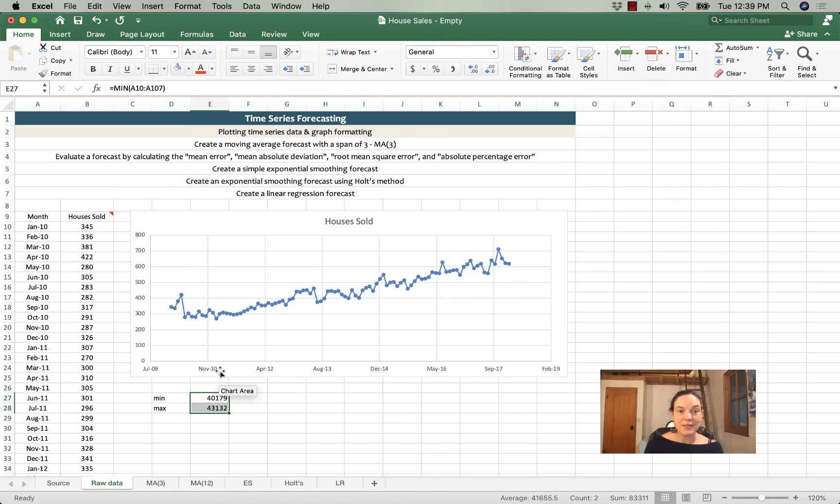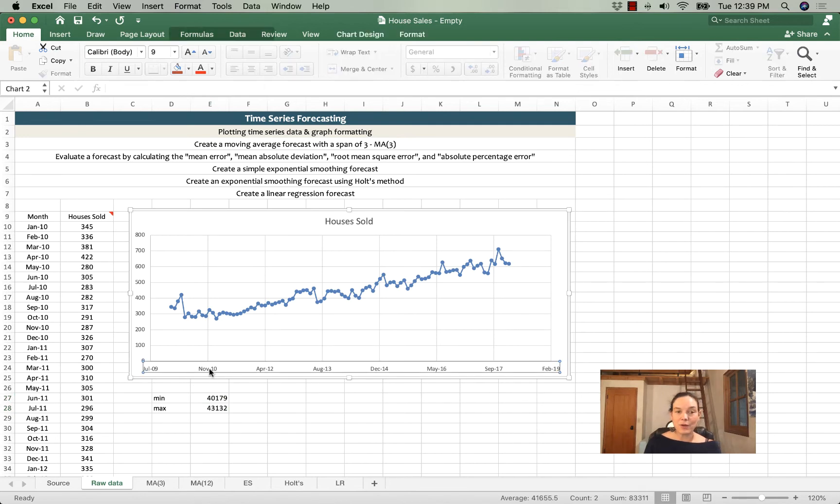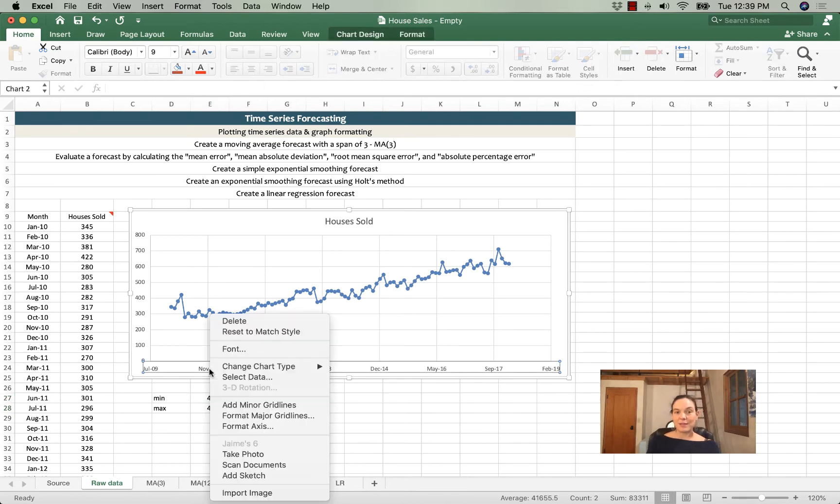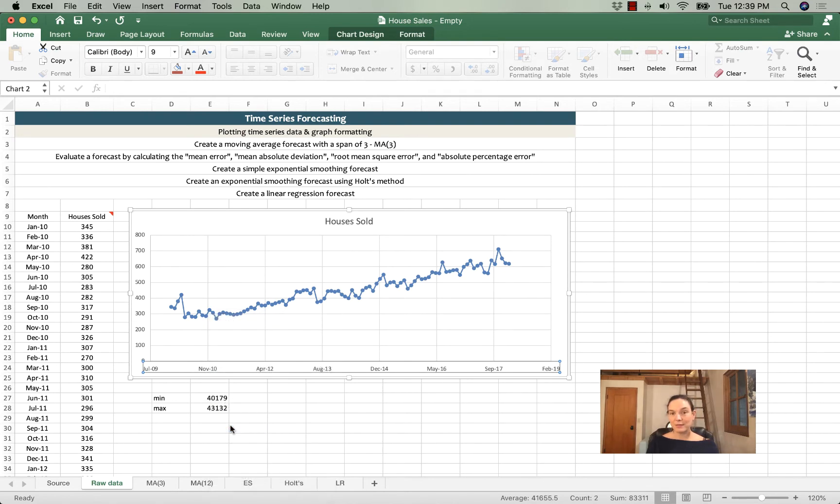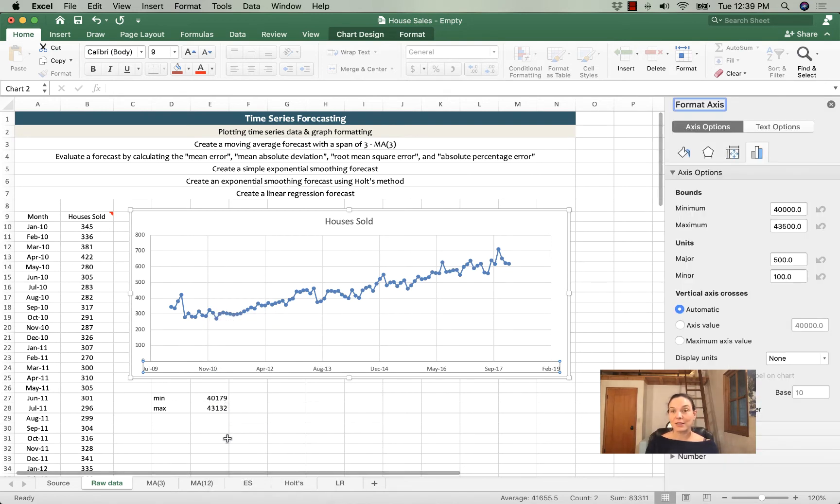Now we're going to change this axis. I'll click anywhere on the axis and then I'll right click. I'll choose format axis, and a box is going to come up to the right.